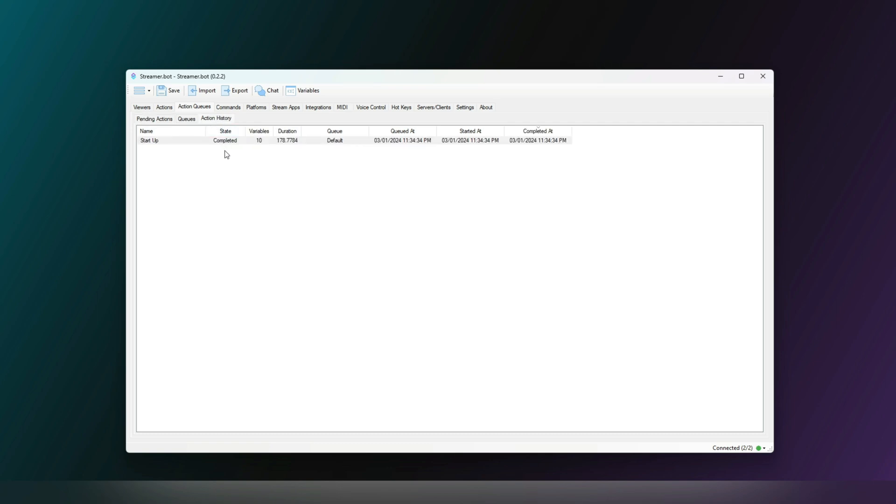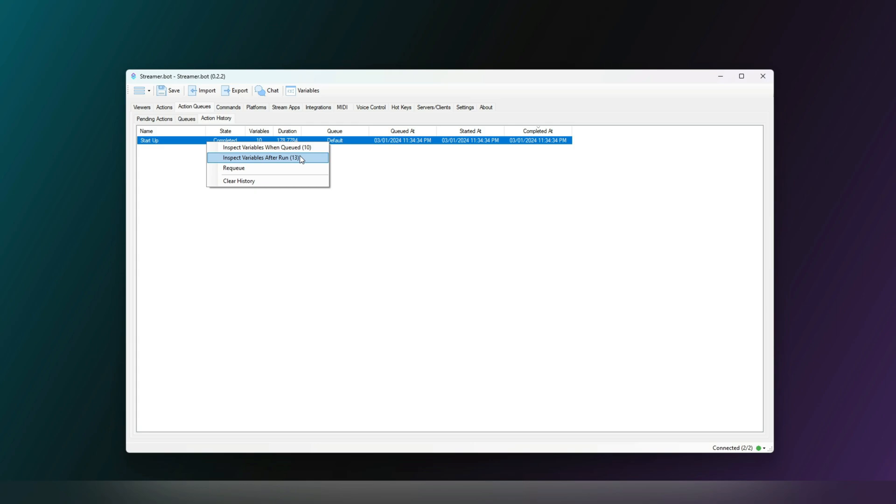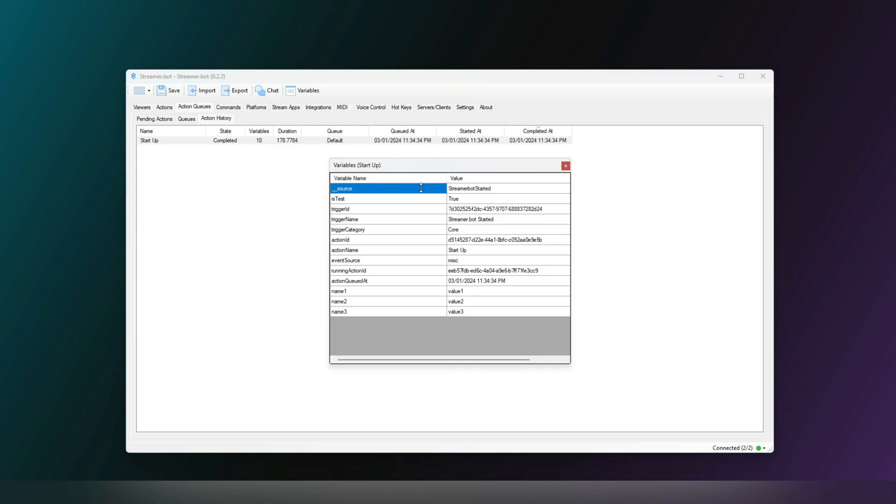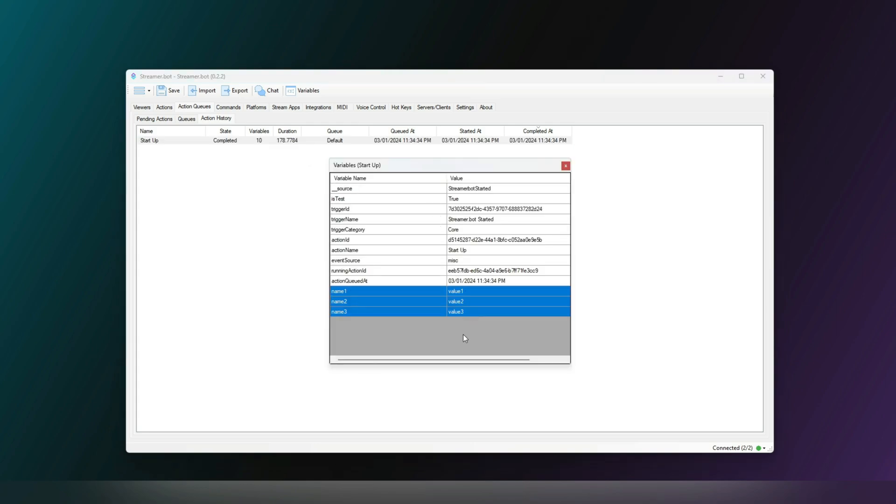Action History will show you the actions that have run. You will also be able to see the variables here, and that is also handy if you wish to debug something.